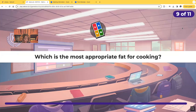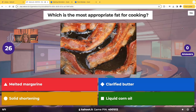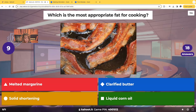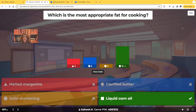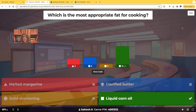Which is the most appropriate fat for cooking? The choices are melted margarine, clarified butter, solid shortening, or liquid corn oil. The correct answer is liquid corn oil, because it is a polyunsaturated fat from a vegetable source such as corn. If you have to use a fat, you want to use a polyunsaturated fat from a vegetable rather than saturated fats like margarine or butter.